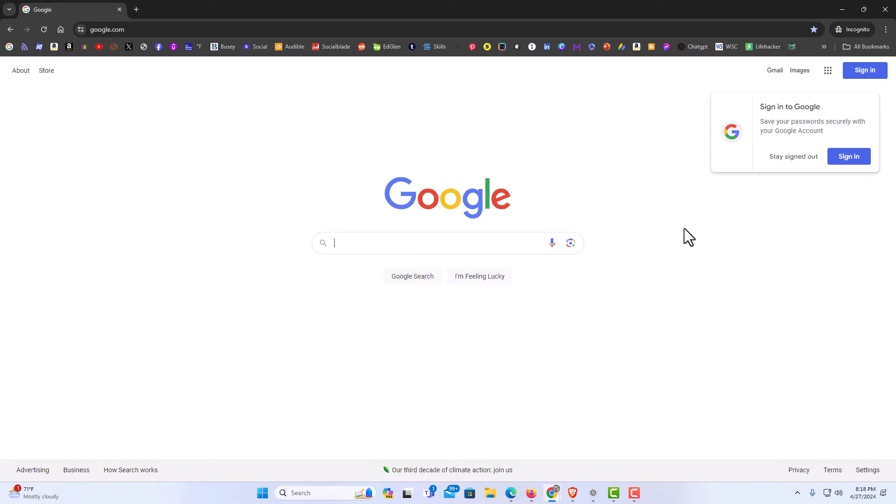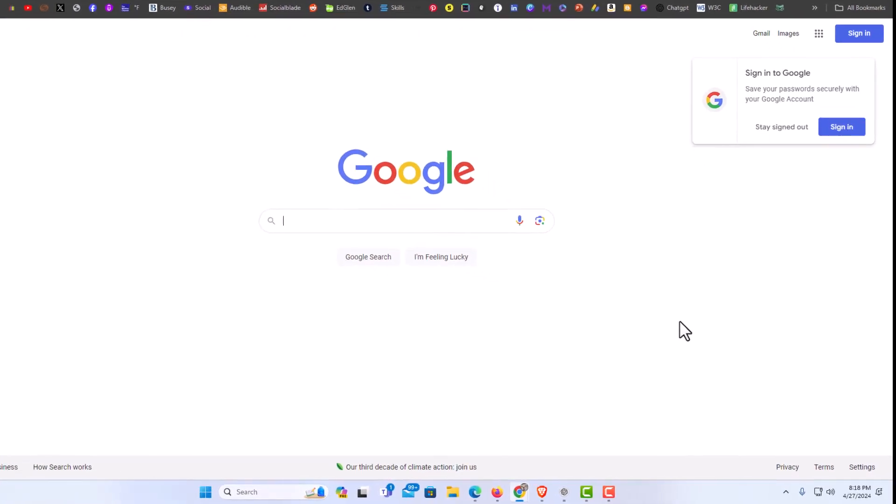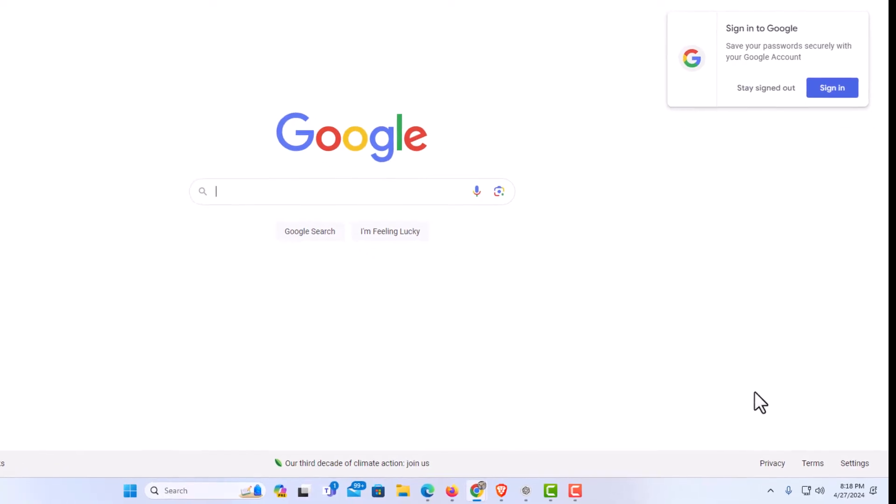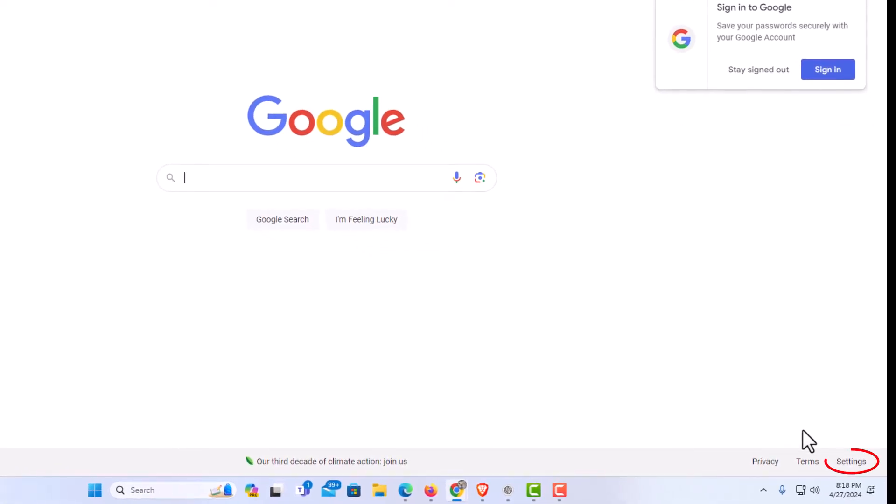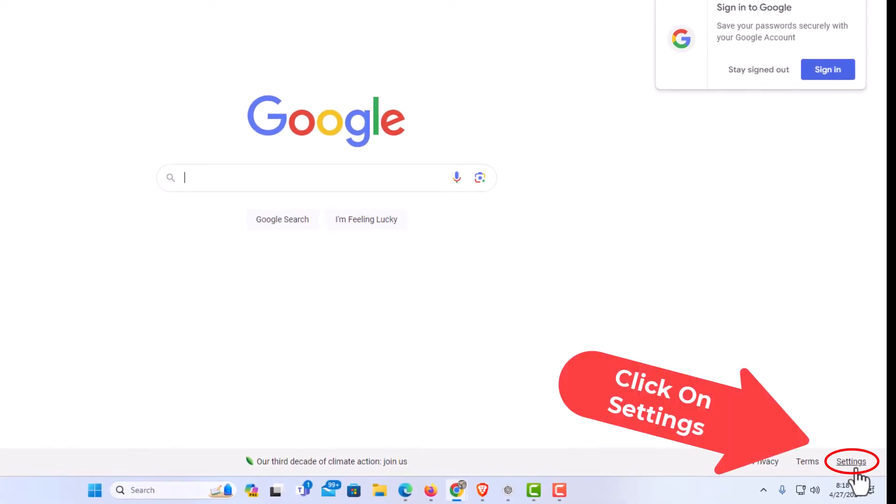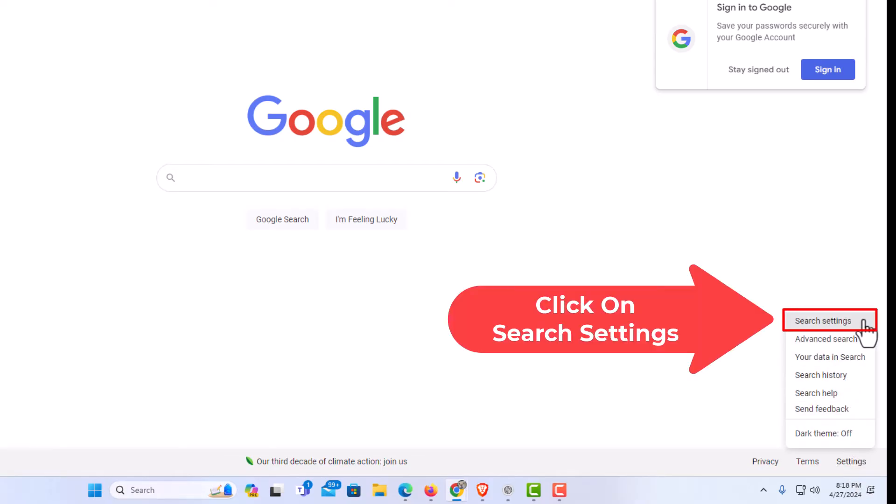Next thing you want to do, as long as you're on the google.com search page, as you see I am here, down to your lower right, you should see a little settings thing. I'm going to click on settings. I'm going to go up to the top and I'm going to click on search settings.